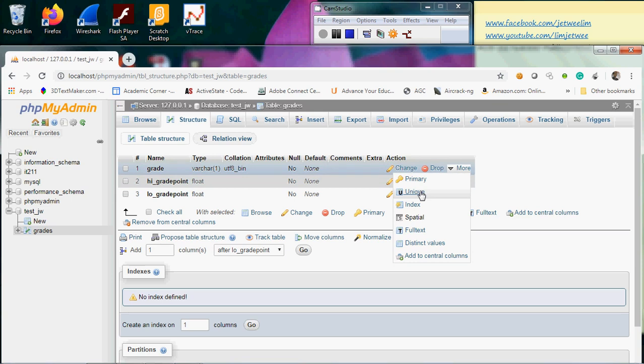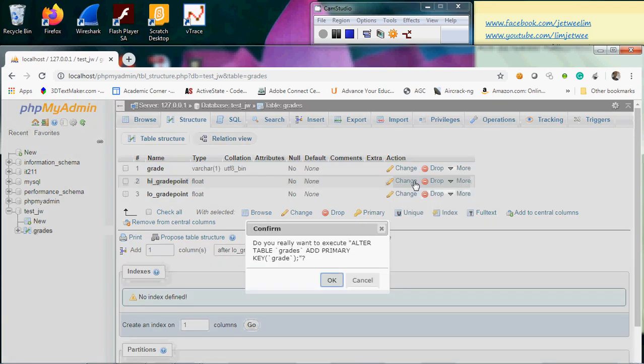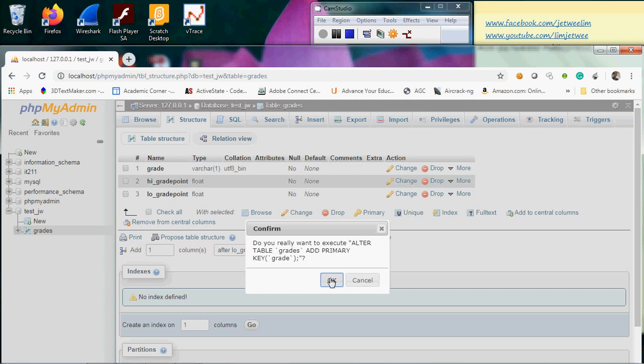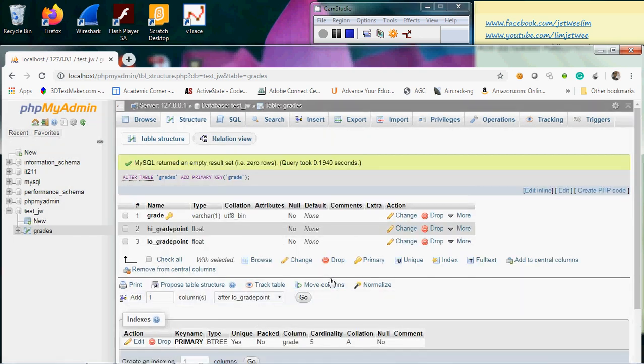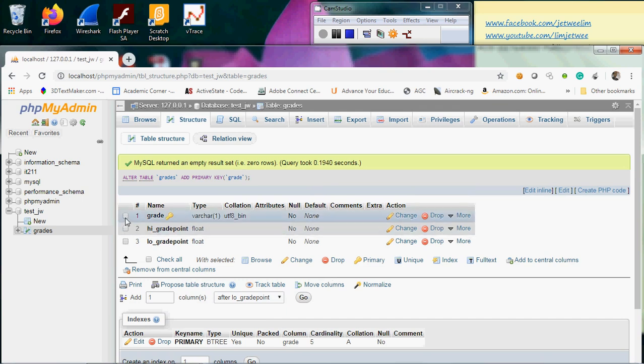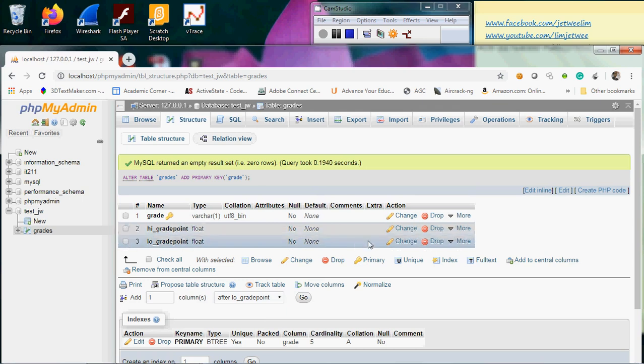we are looking at. I'm going to do that. I'm going to add a primary key. Now you can see that all the checkboxes